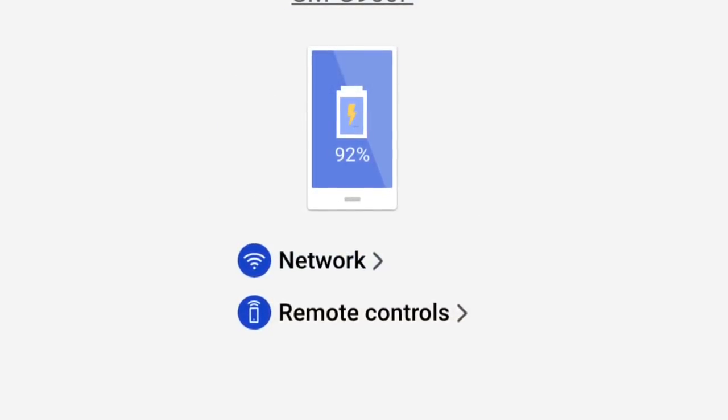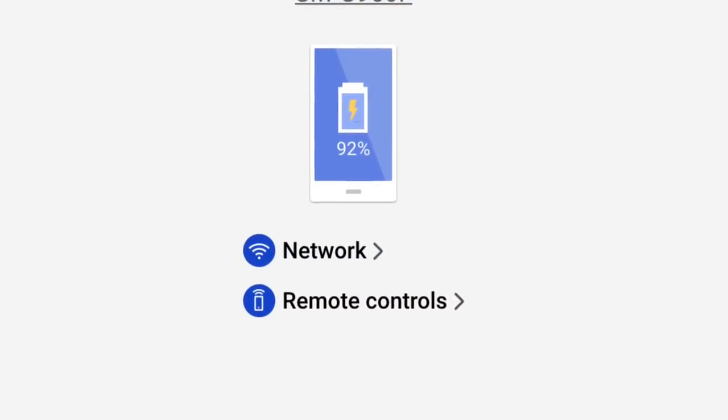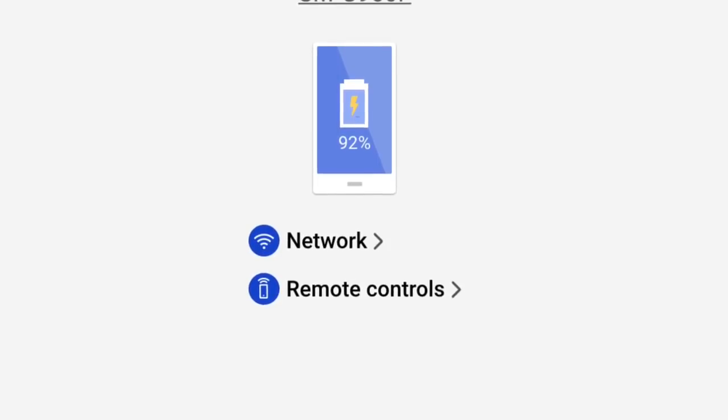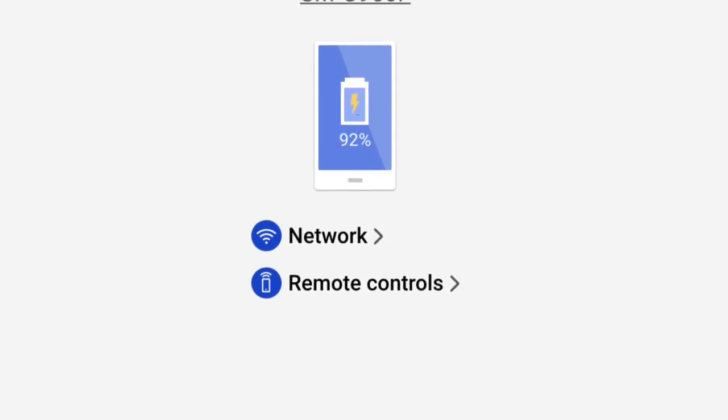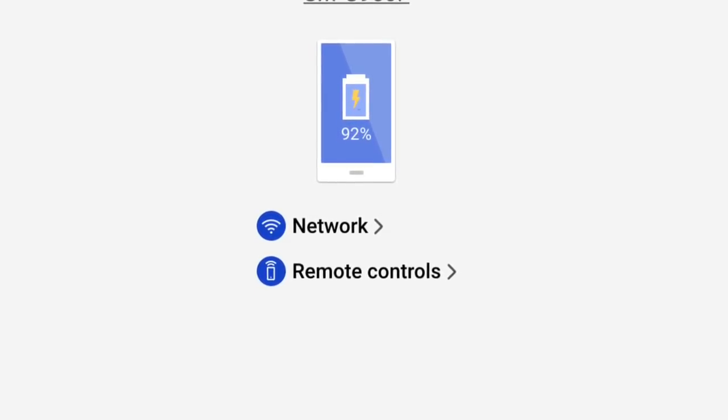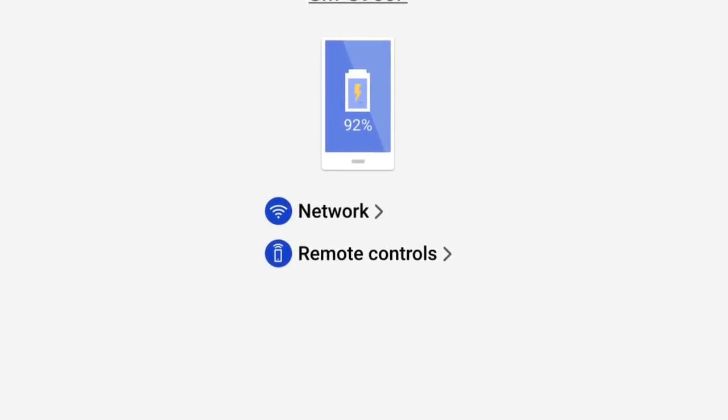Once you're signed in, you'll see your phone and you need to go to the remote controls area. If you click on that, it takes you to the next menu.